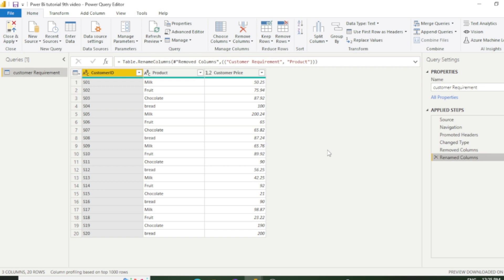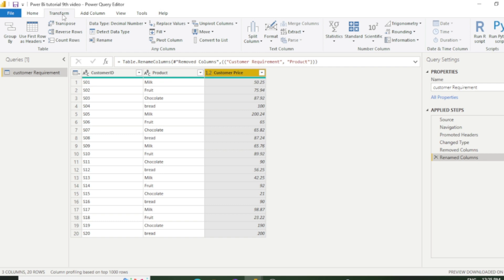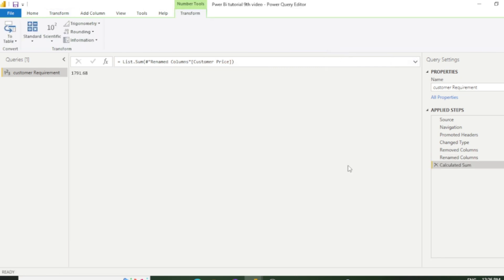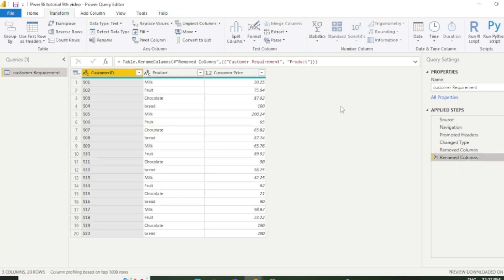And last, we will see one more example. This time we will figure out the total sum of this sales column, which is customer price. So first you need to select this column and go to the transform tab and go to statistics, and you need to click this option which is sum. And you can see we have the total sum here. So in this way you can see the total sum. I am again removing this column and back to our table.